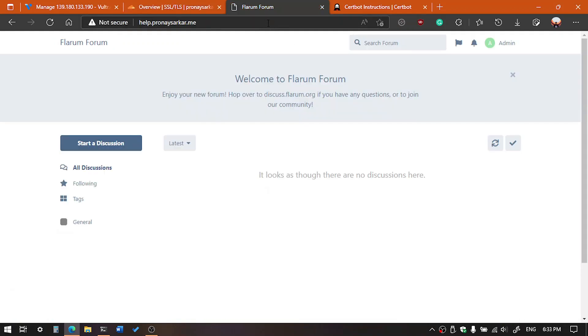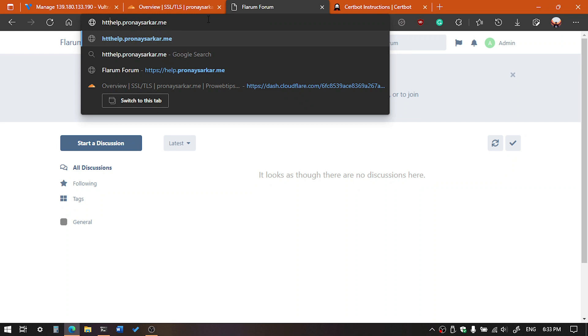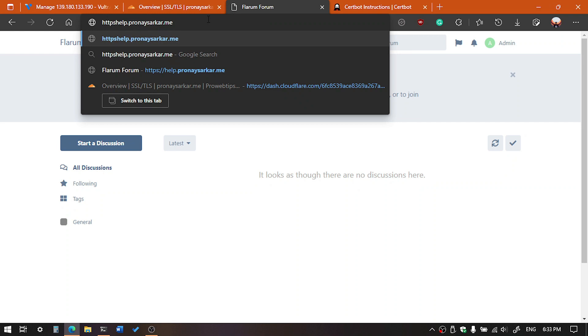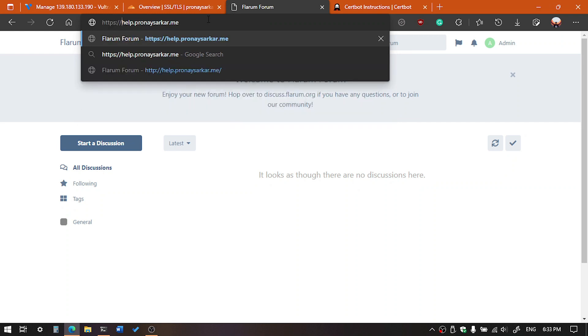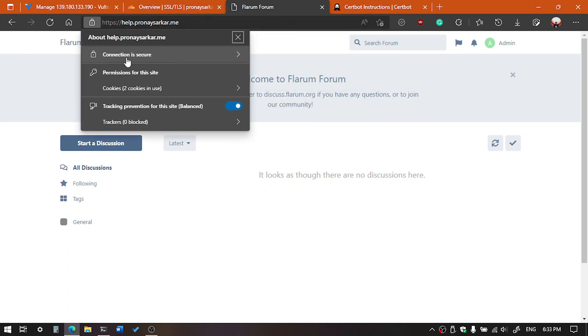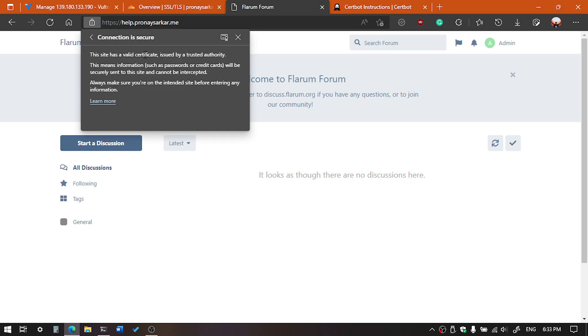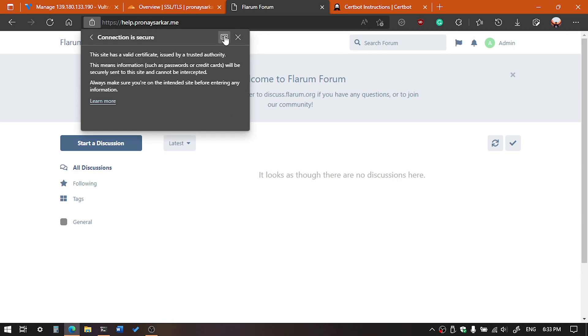And if we type here HTTPS, okay, now it's working perfectly.